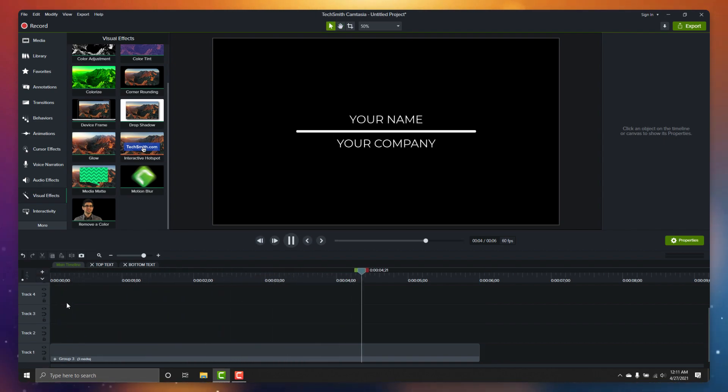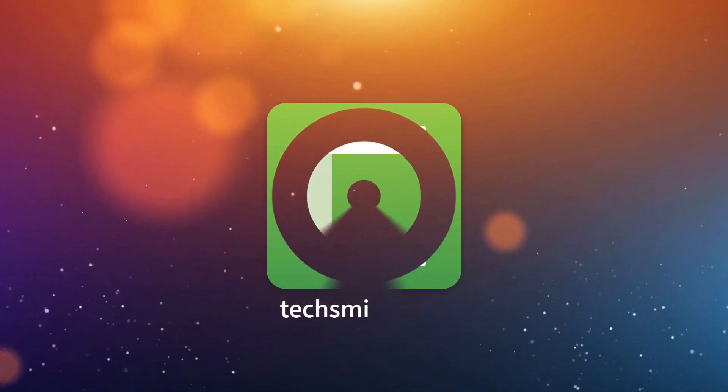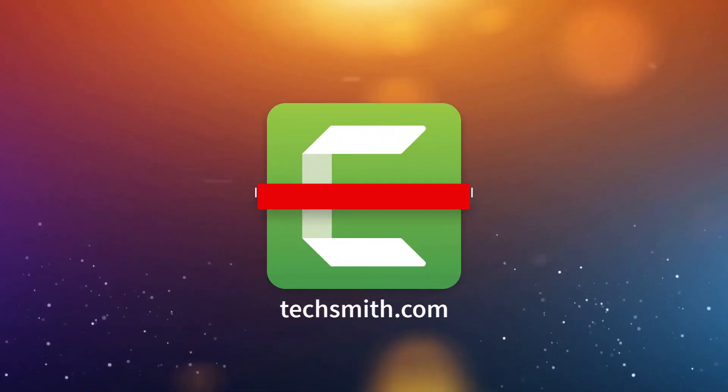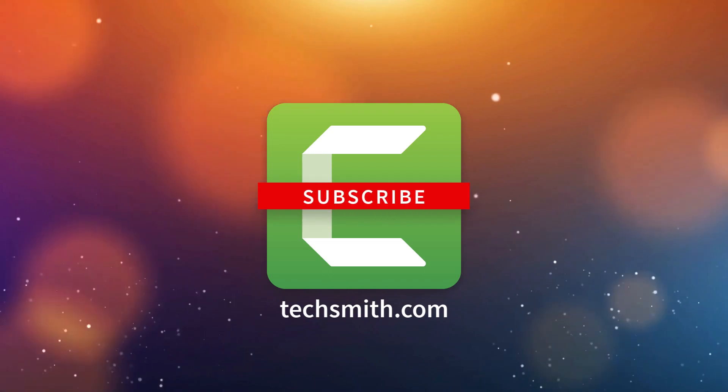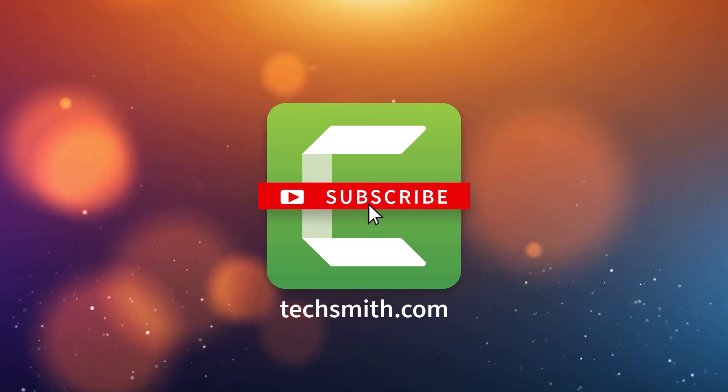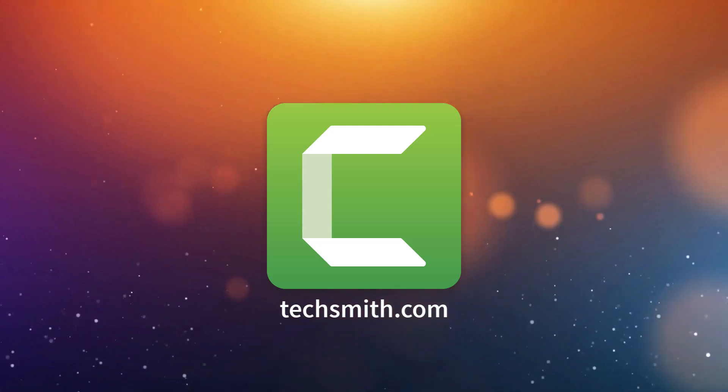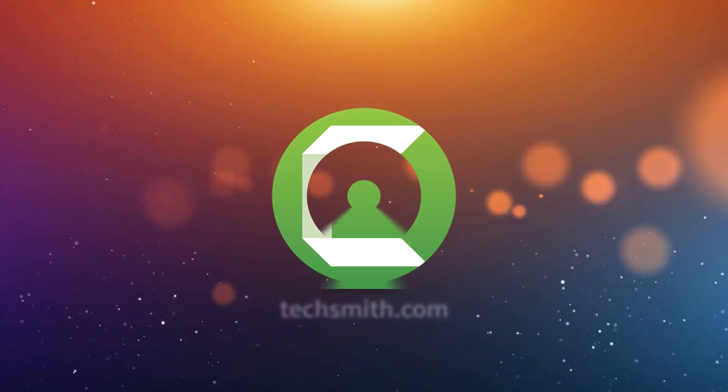If you come up with interesting designs, make sure to share them in the comments below. Thanks for watching, make sure to subscribe for more great Camtasia tips and tricks, and go download the latest Camtasia 2021 to check out all the great new features.